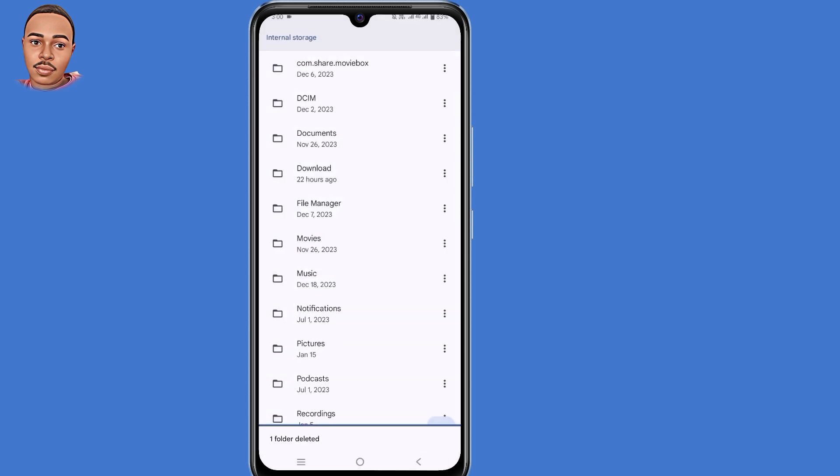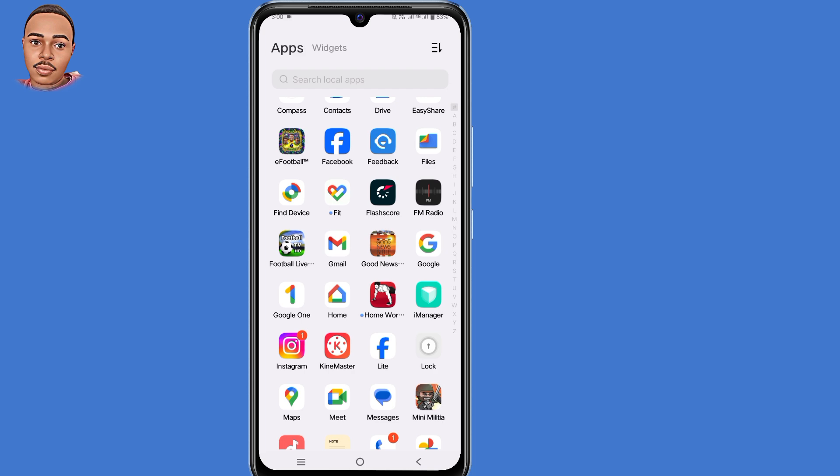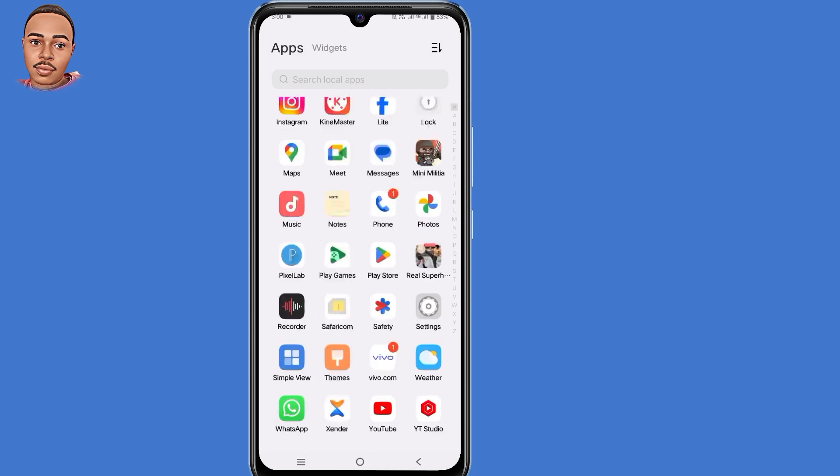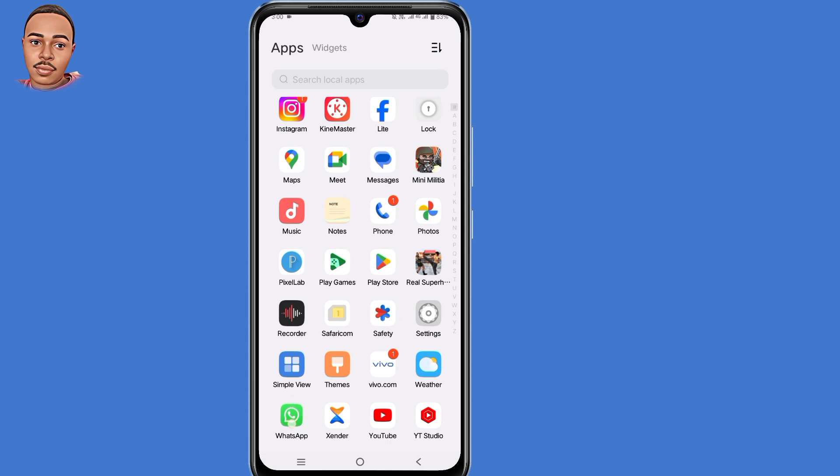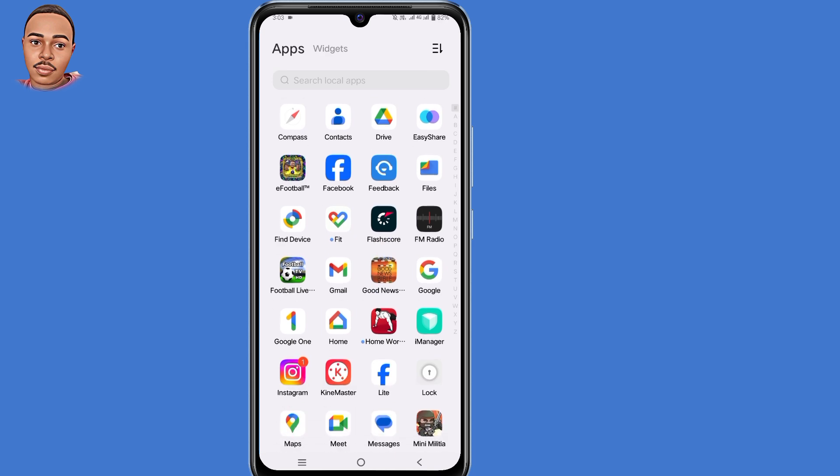After doing that you need to go back. Now we need to uninstall the modified WhatsApp version. So tap and hold and uninstall that application.